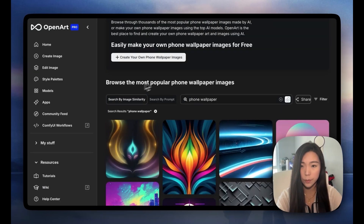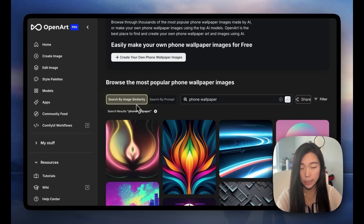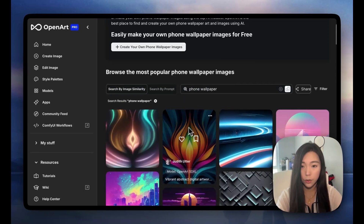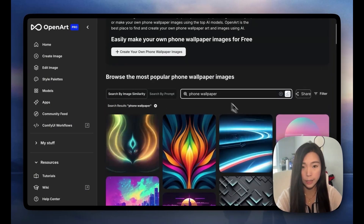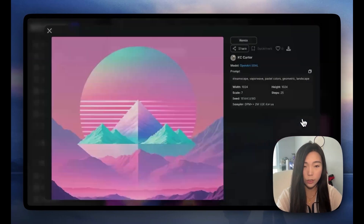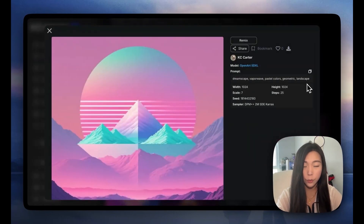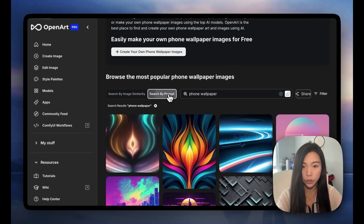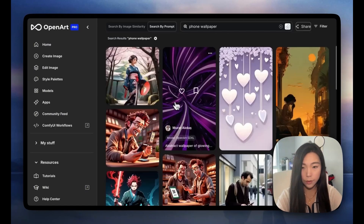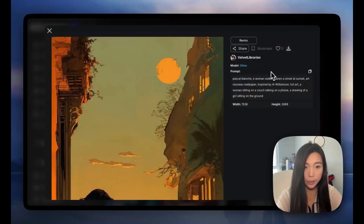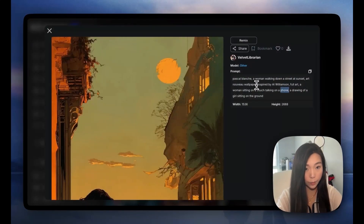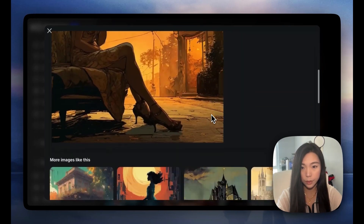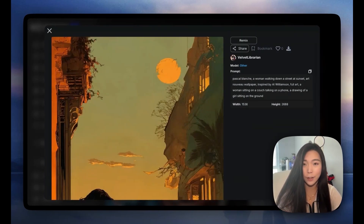I also want to show you the difference between Search by Image Similarity and Search by Prompt. Right now we're searching on image similarity. If you click into one of them, you'll see that the keywords 'phone wallpaper' are nowhere to be seen in the text prompt. But if we switch to Search by Prompt, everything we see here means the user actually used 'phone' and 'wallpaper' to generate that image. Definitely know that search trick — it can help you find things you otherwise won't be able to.